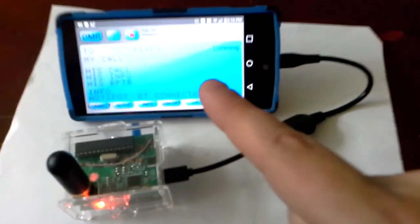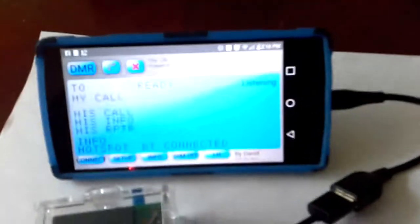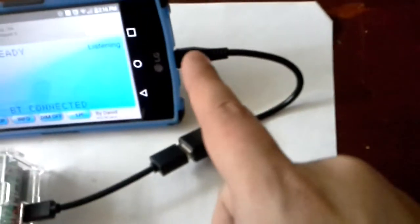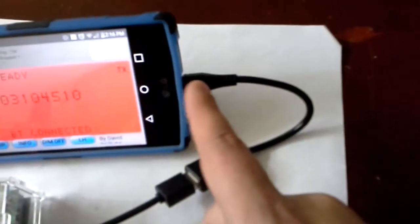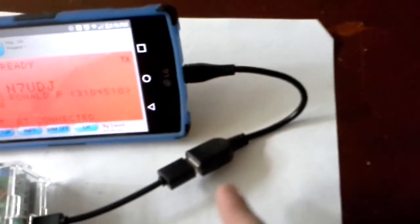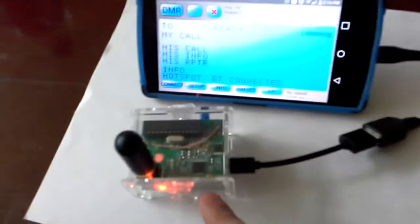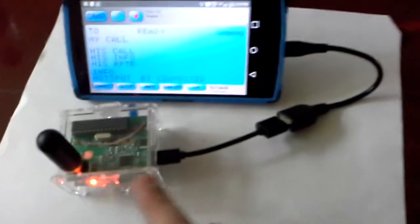As you can see here, I've got my phone set up, and that's running the BlueDV software. And then you can see I've got connected to my phone here with a USB OTG cable, and then I connect it to the BlueStack Hotspot.